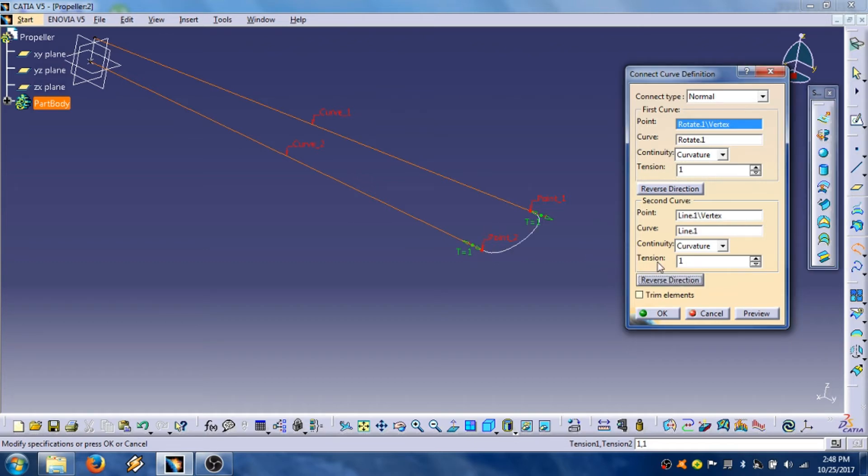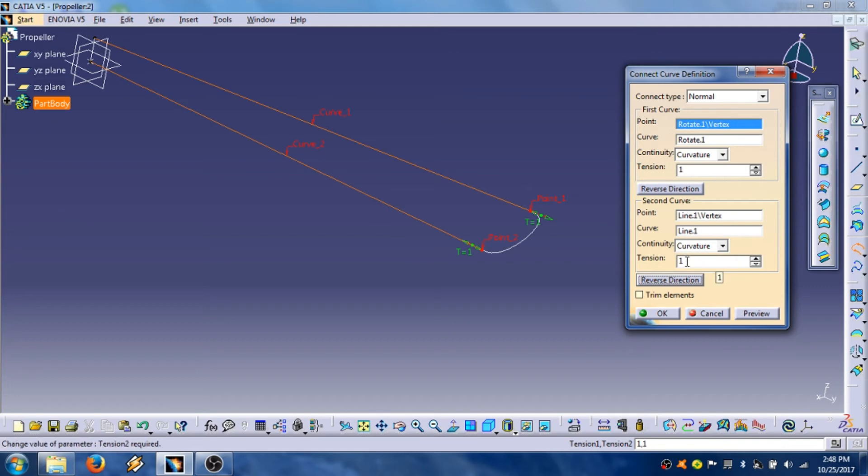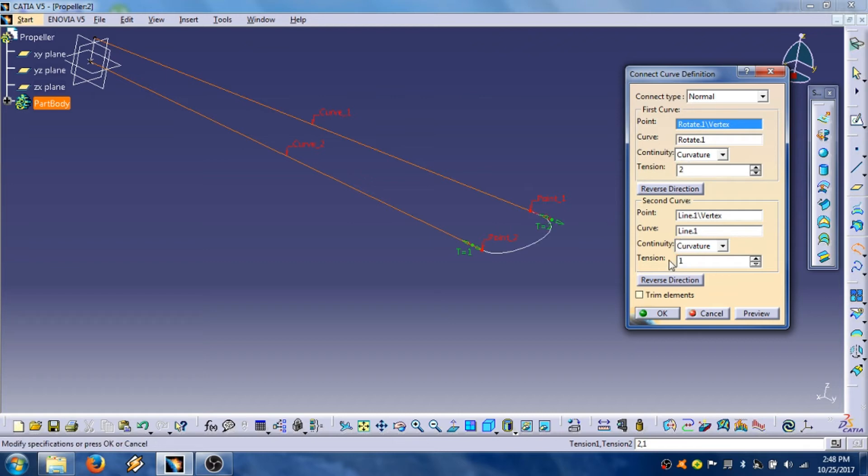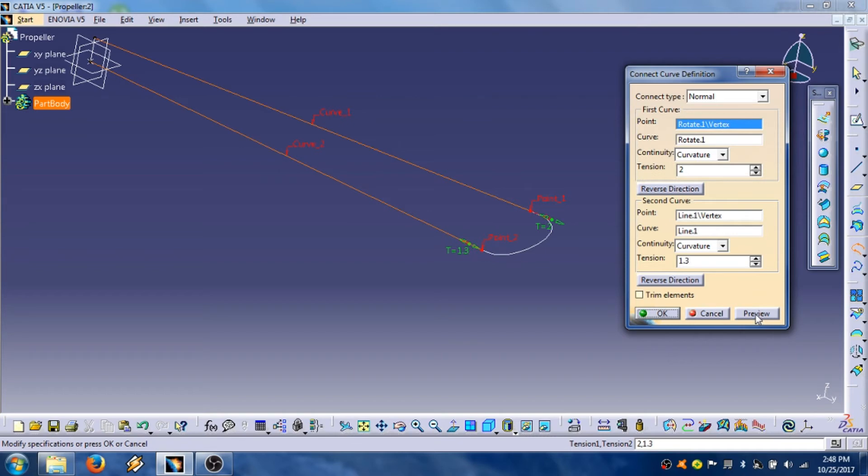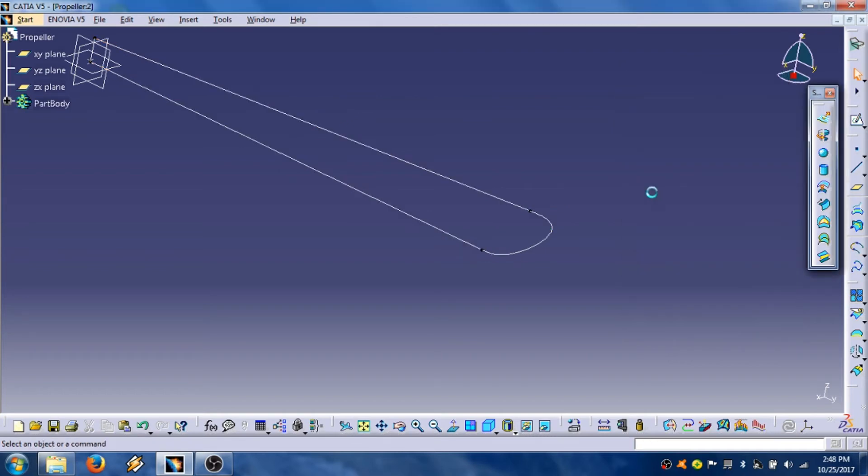And then we are going to enter the values for this tangent 1 and 2. In this case we are going to put tangent 2, and this 1.3. Preview, OK.